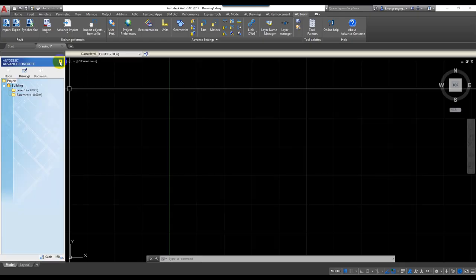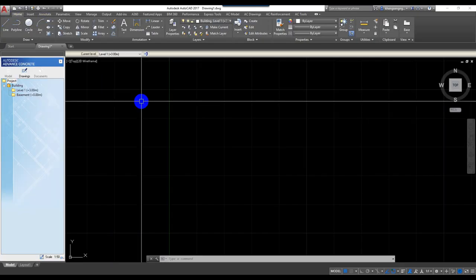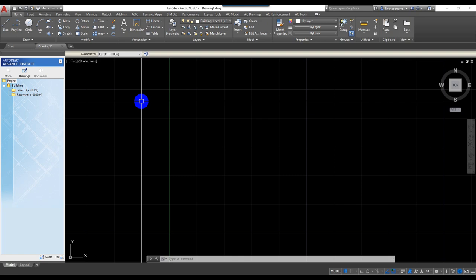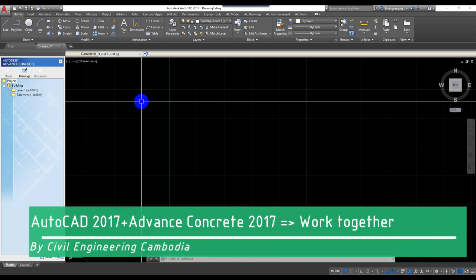This is the interface of Advanced Concrete 2017. Before I start, I want to explain the program to you. To use Advanced Concrete 2017, we need to install Autodesk AutoCAD 2017 as well.